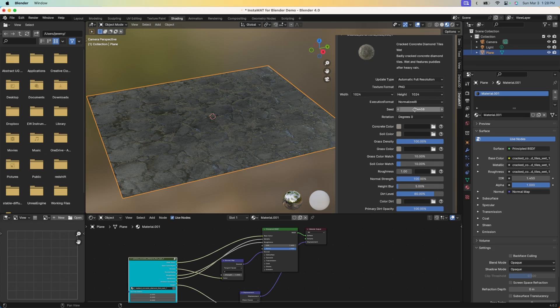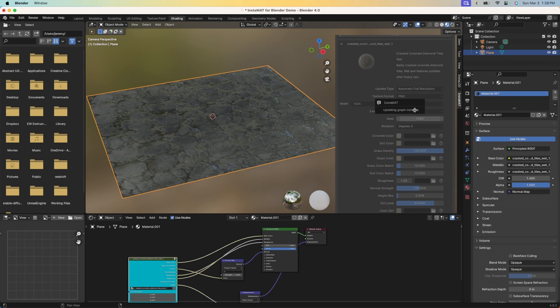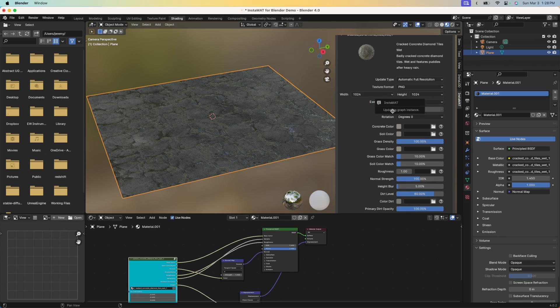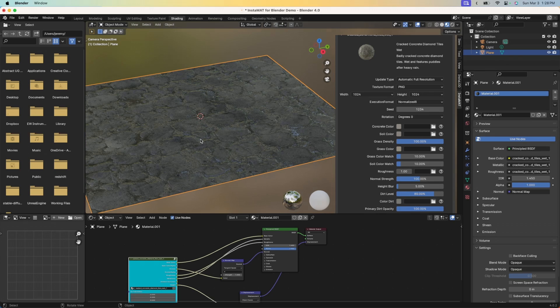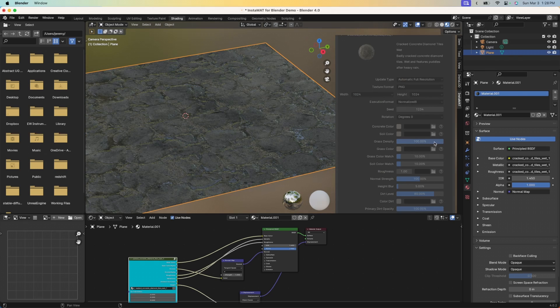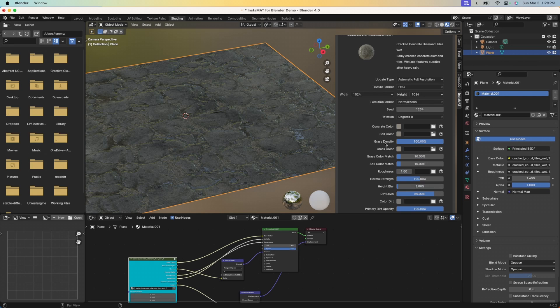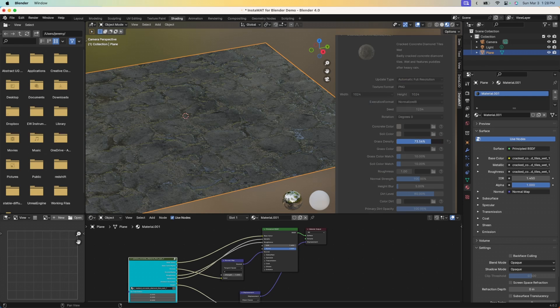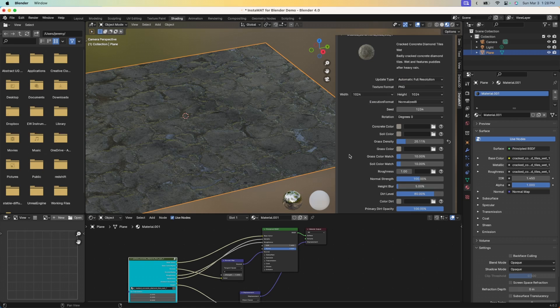I'm going to click this seed button here and I'll just type in a number very randomly here. You can see that Instamat's automatically updating the graph instance and we get a new version of our material. Let's say, for example, I want to dial in this grass density. I want to remove all the grass from this material. I can go ahead and just click that here. I can use a slider if I want to. I can drag this down and 20% grass looks good here. It's going to go ahead and update that. You can see the result.